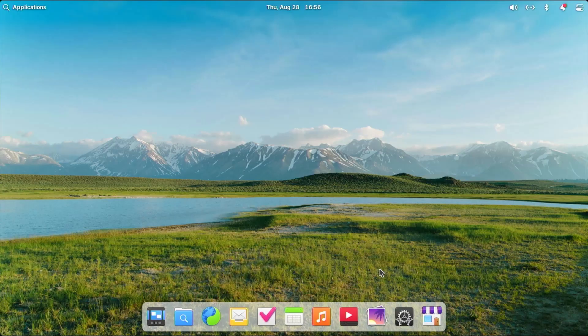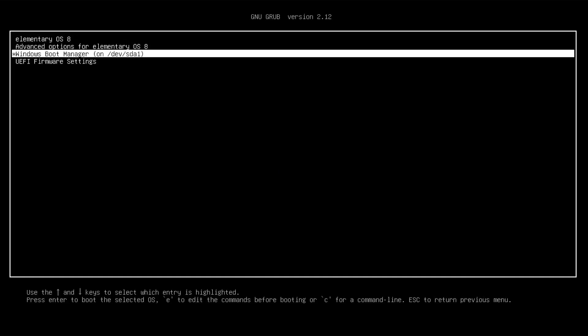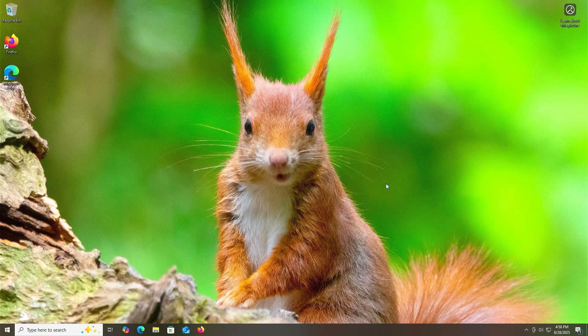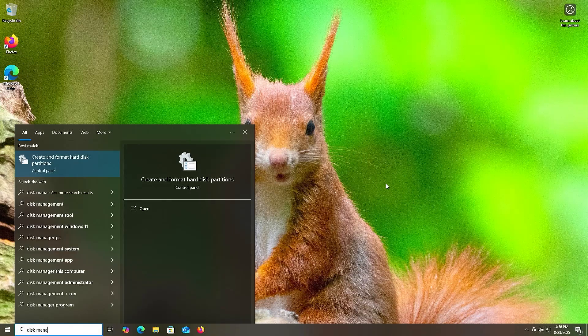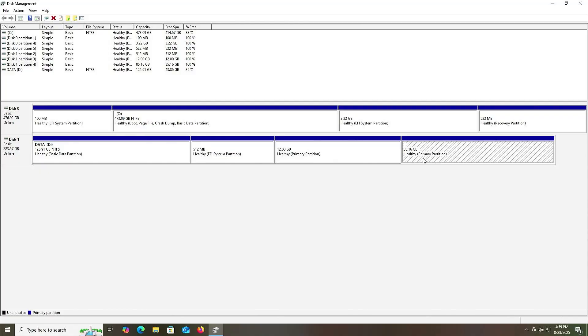I'm in Elementary OS with the dock at the bottom, similar to the dock in macOS. Now I'm going to restart my computer to make sure I can get back into Windows. At GRUB I'll select Windows and log in. Back in Windows, I'll open disk management. Elementary OS has been installed on my second disk, the NVMe drive — there's the EFI partition, the swap partition, and the root slash partition.